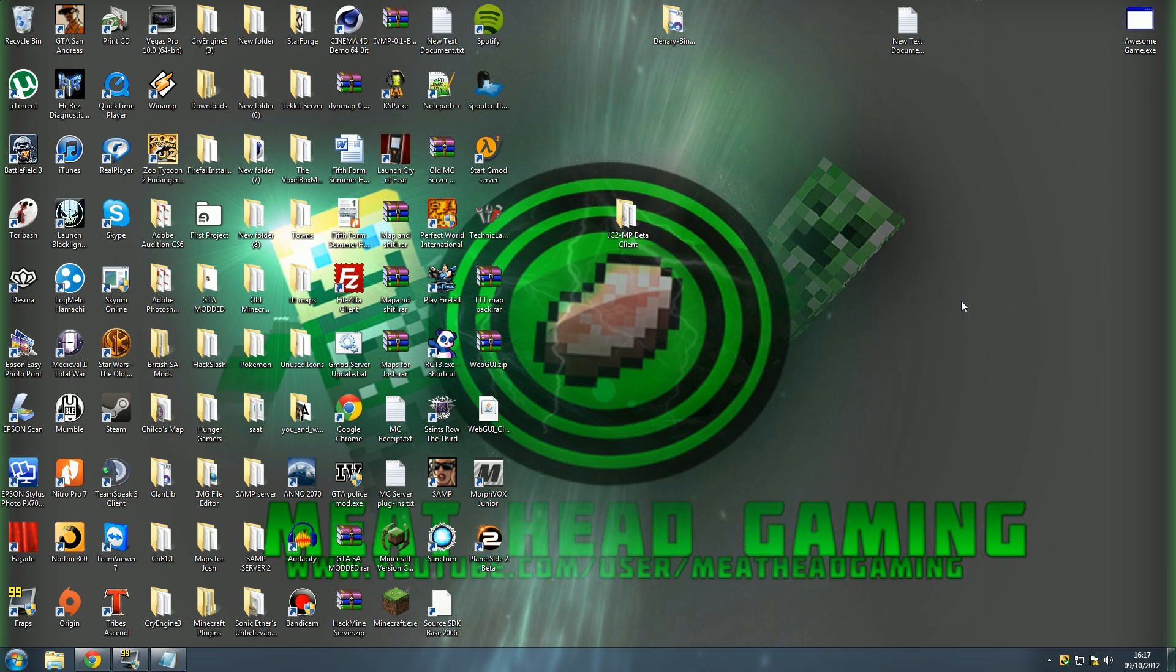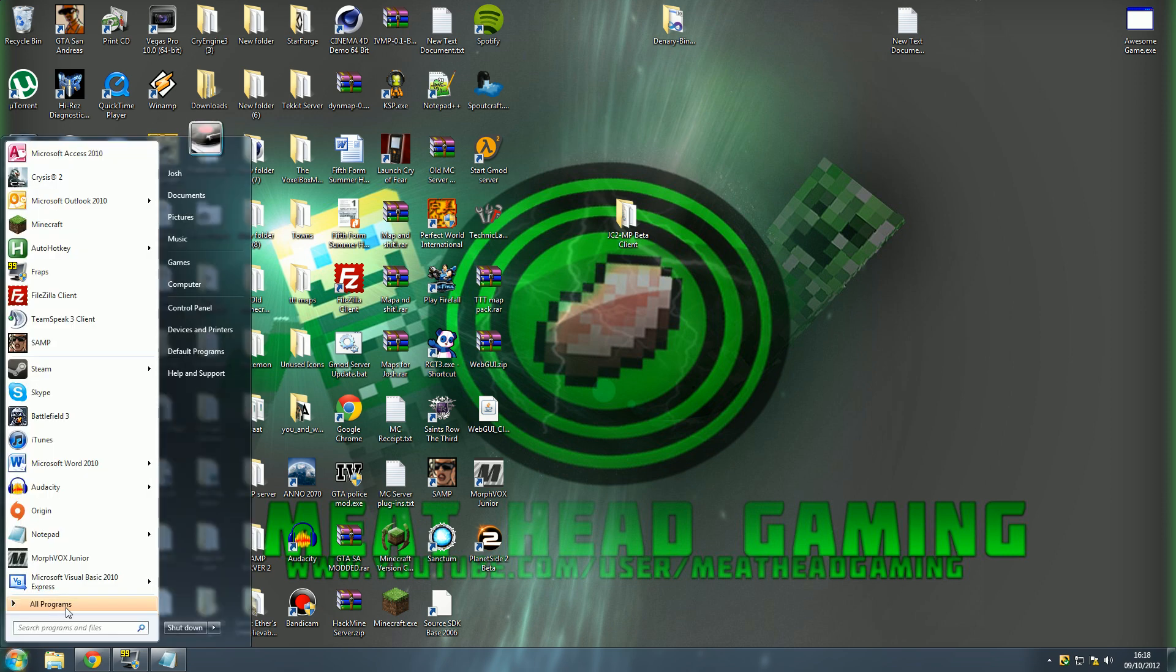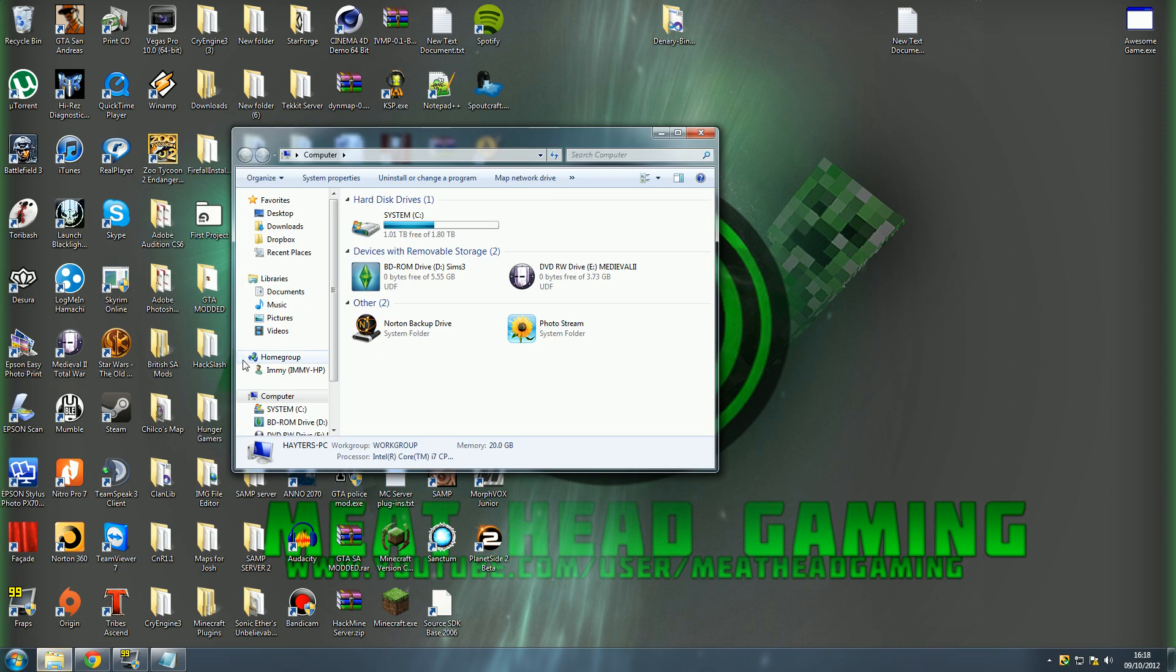Of course you can follow along, but it will be slightly different if you're using a different operating system. So first you want to go to your start icon, then to my computer, then you want to go to your C drive.